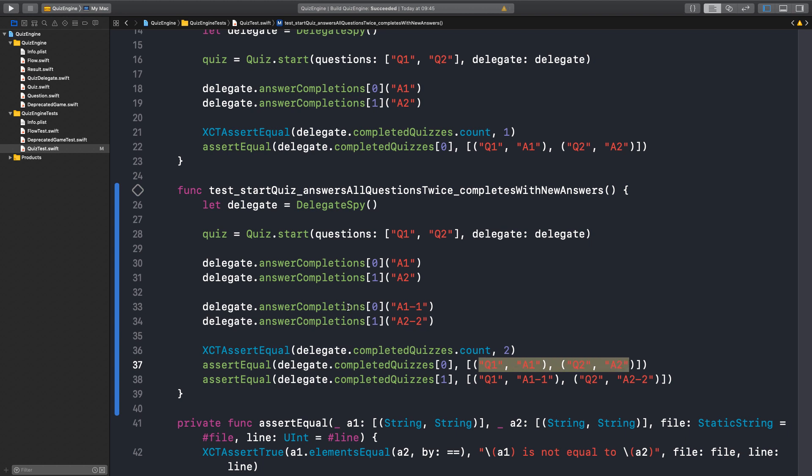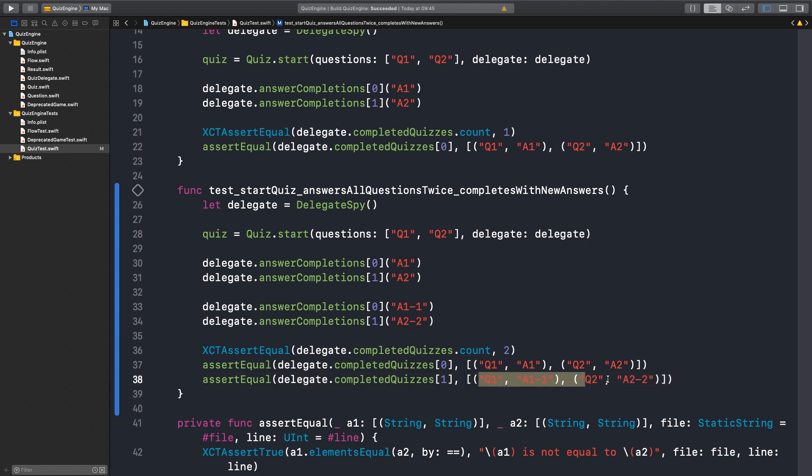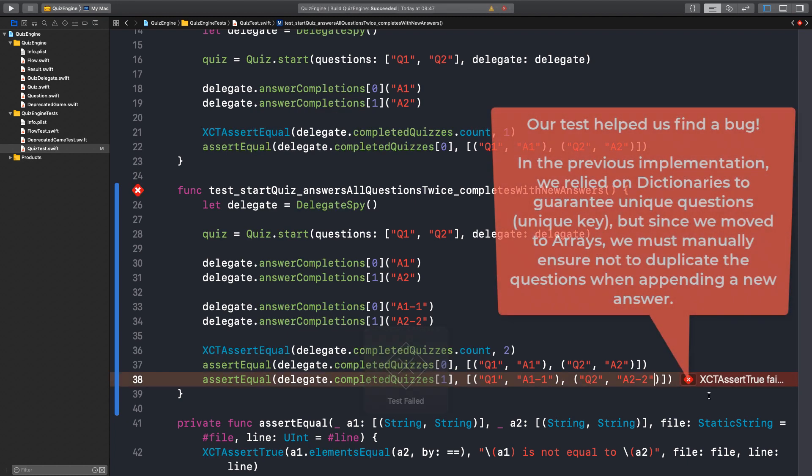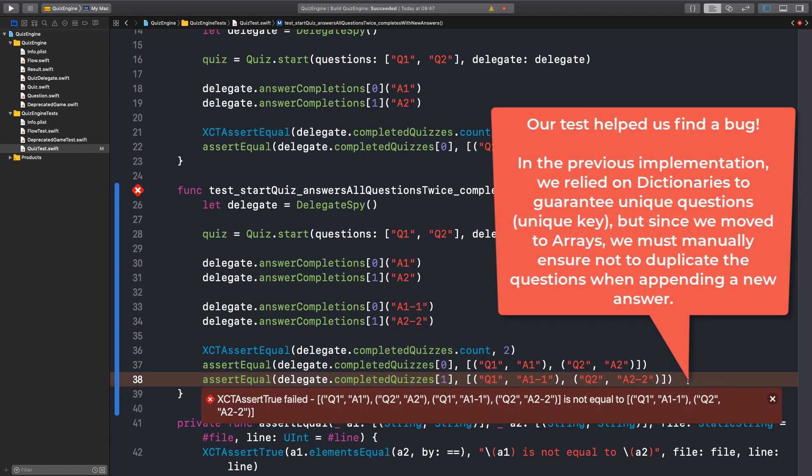But then we go there and we change the answers. And we expect to receive Q1, A1 to 1 and still the same Q2, but A2 to the new answers. So let me run this test. Should pass. That's a bug.